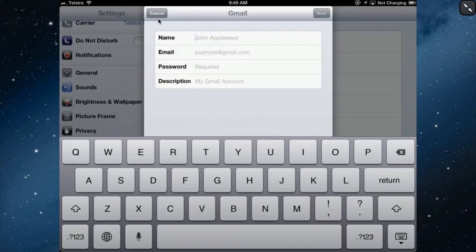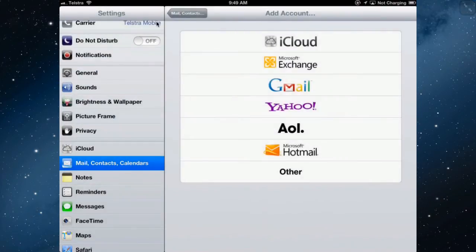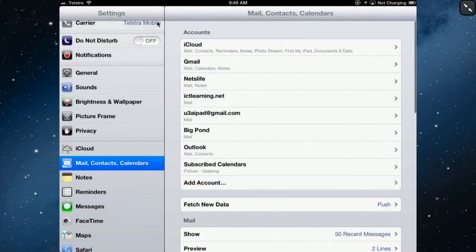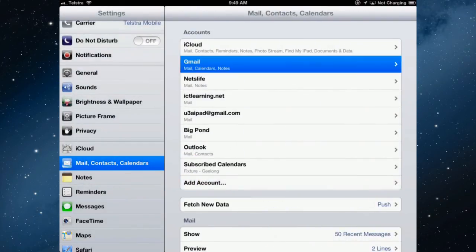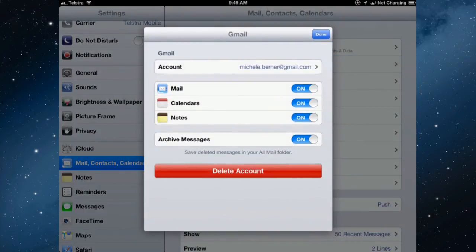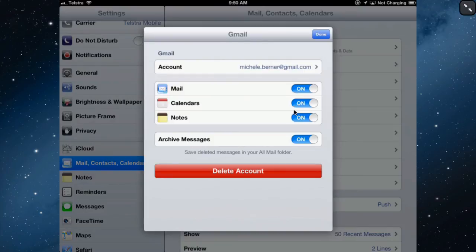Once you've done that, go back into your Gmail account and you turn on calendars, you turn on mail, you can turn on notes. Anything that you do in Gmail will be synchronized to your iPad.